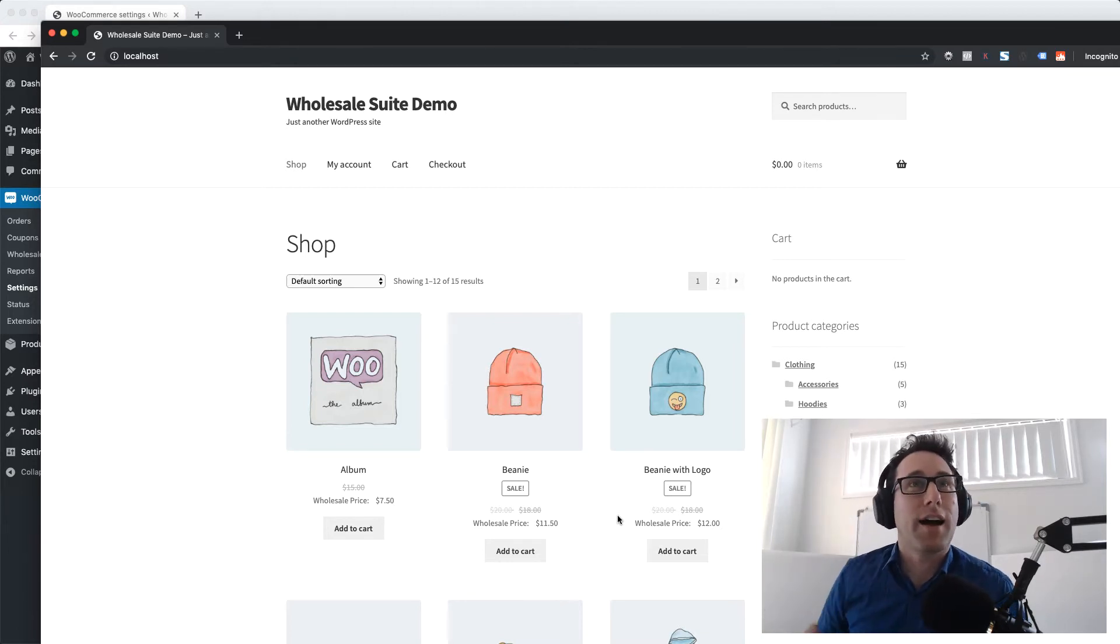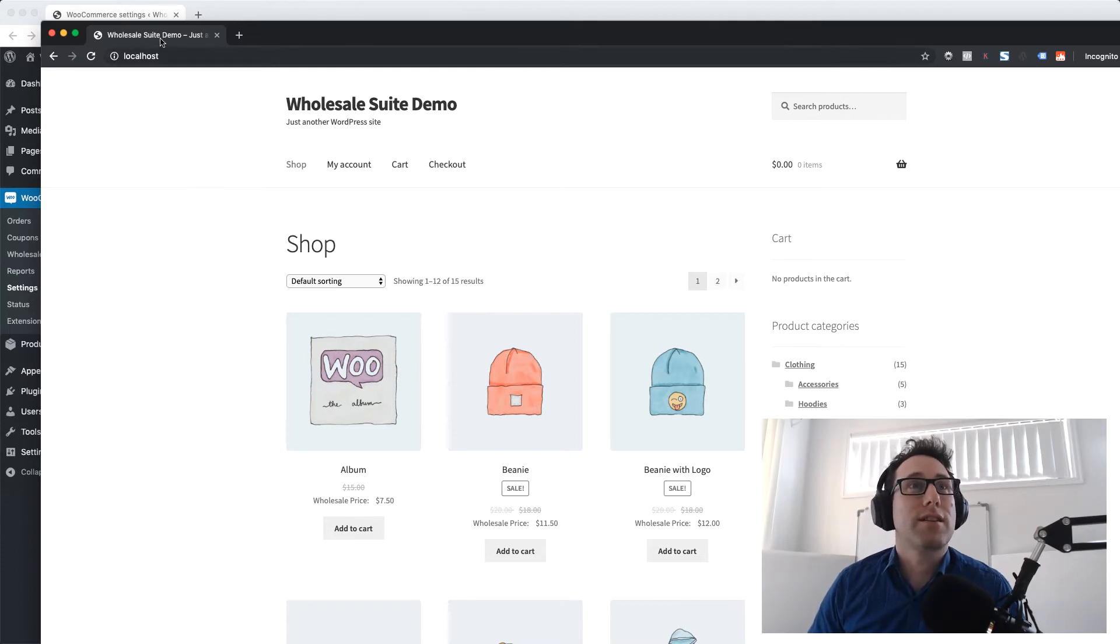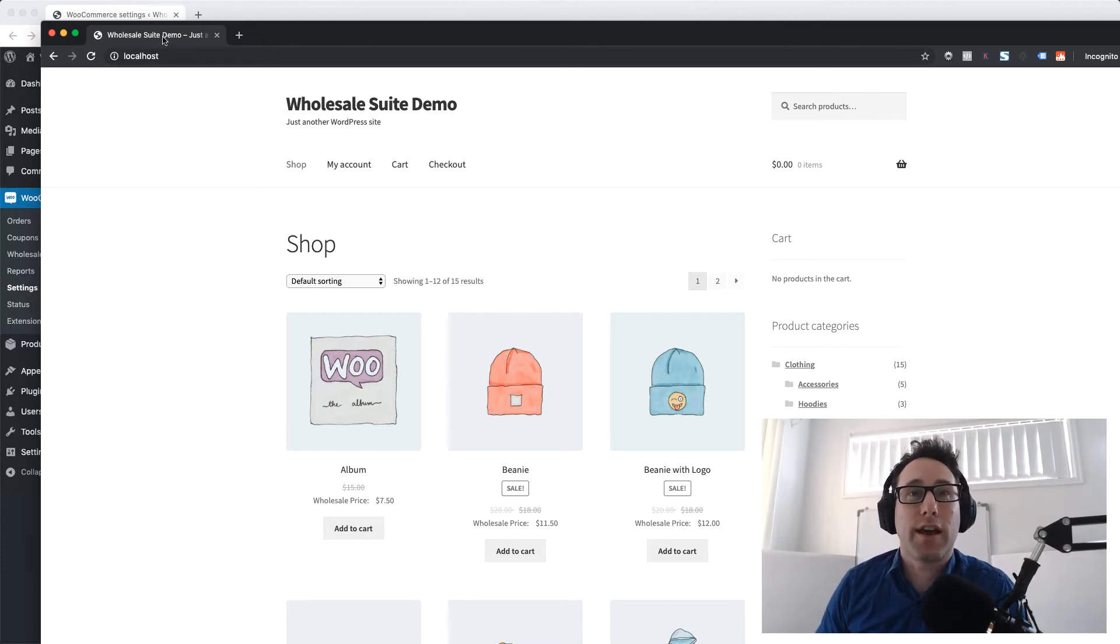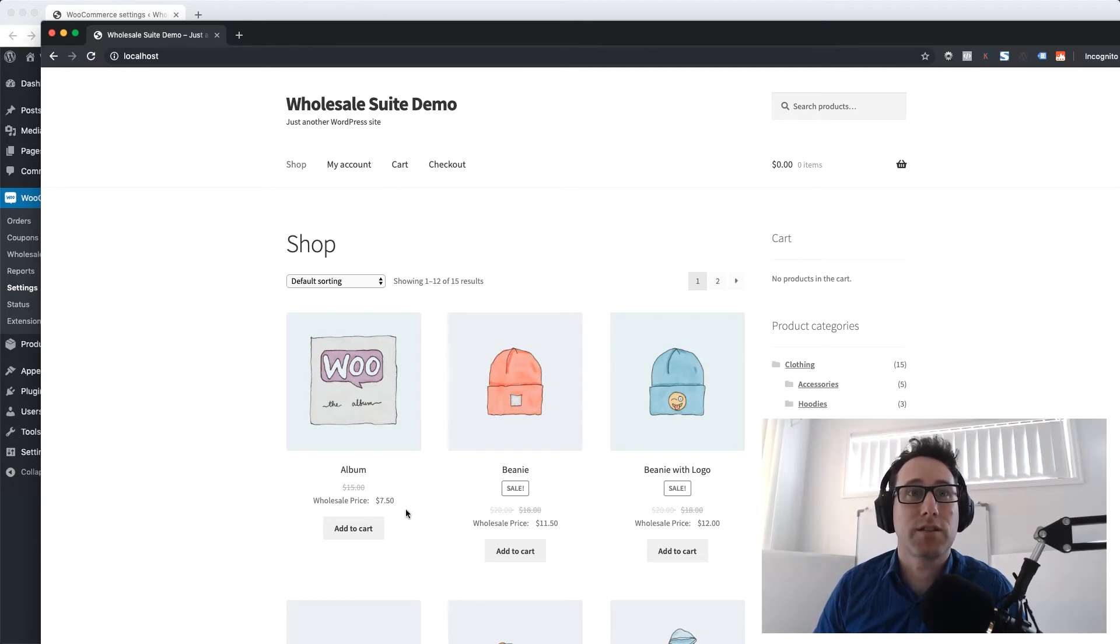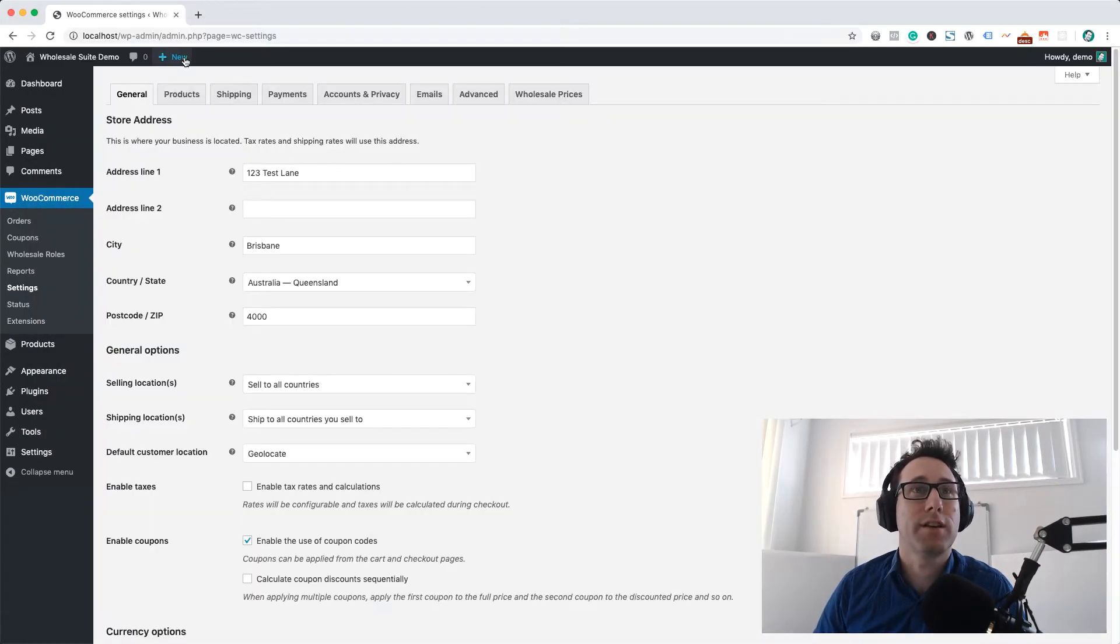Let's dig straight into the tutorial here. We've got our Wholesale Suite demo site set up here which already has a customer logged in showing some wholesale pricing and example products.